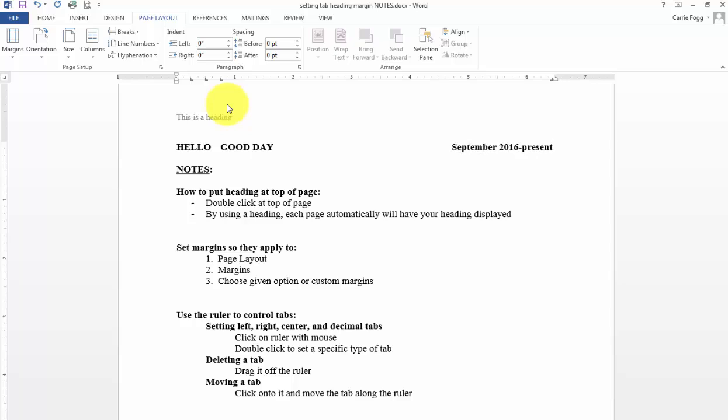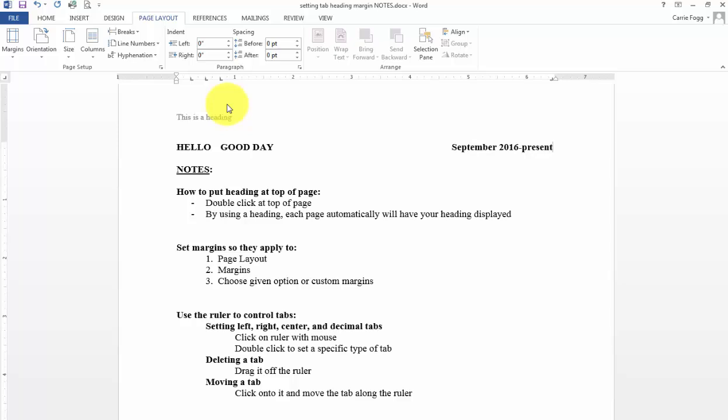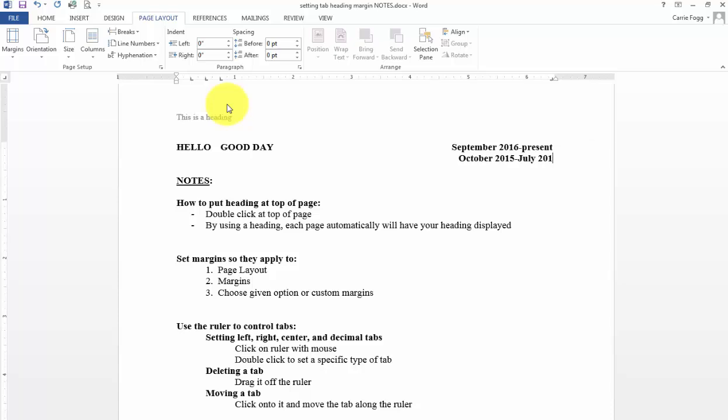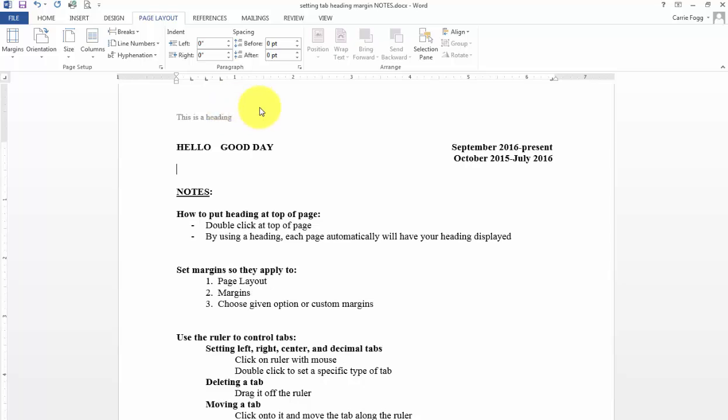You'll notice that now if I hit enter and I tab all the way over again and I do another. So maybe it's October 2015 to July 2016. Everything now is lined up on the right. If you try to space, your dates will not be lined up. You can try it, but I guarantee that we will need to highlight everything and you'll need to reformat your entire resume.